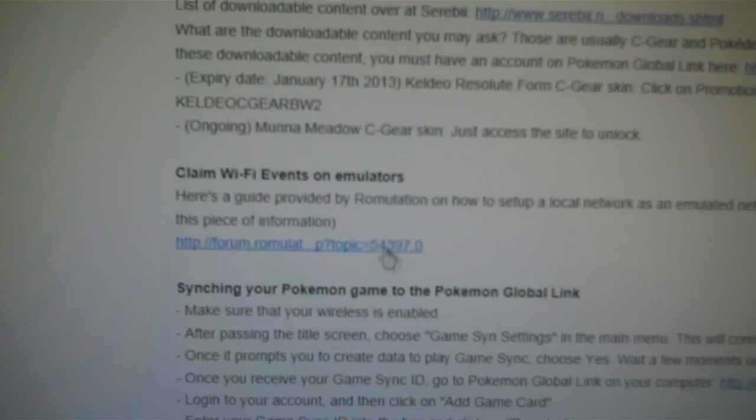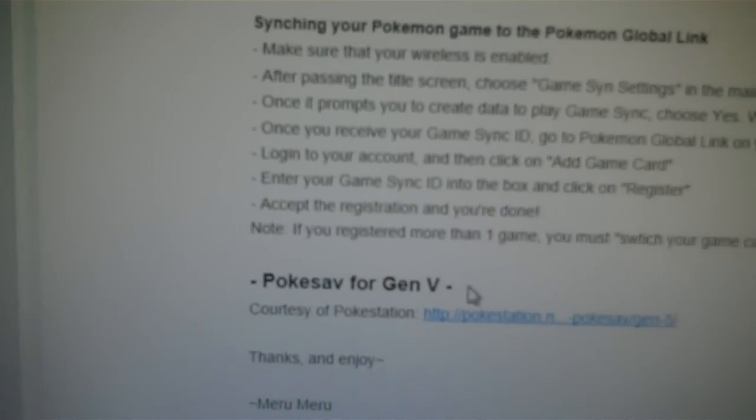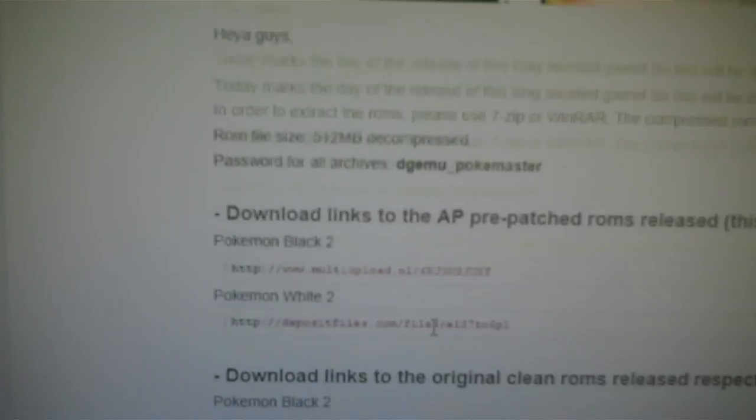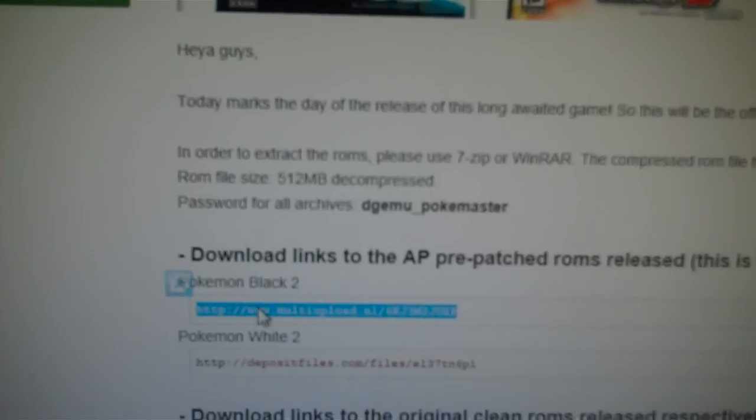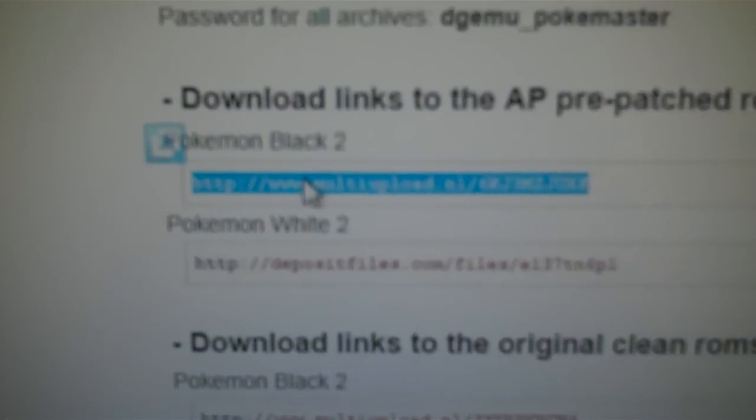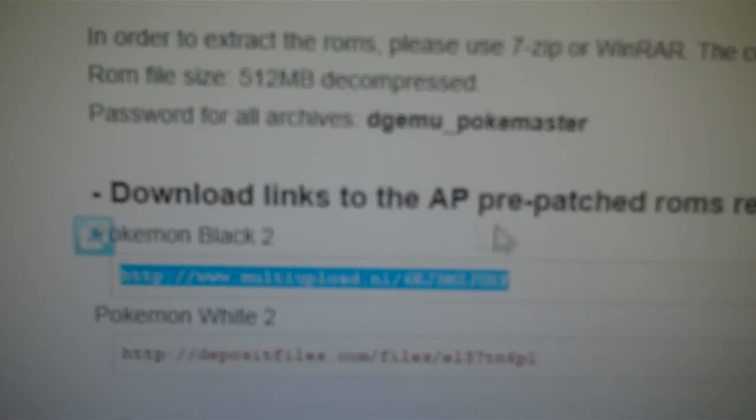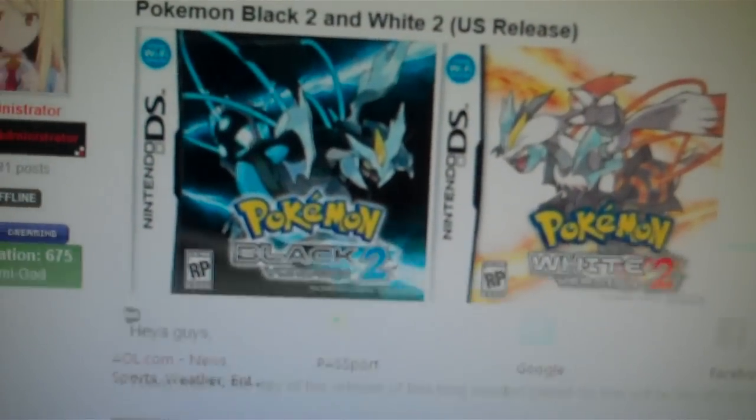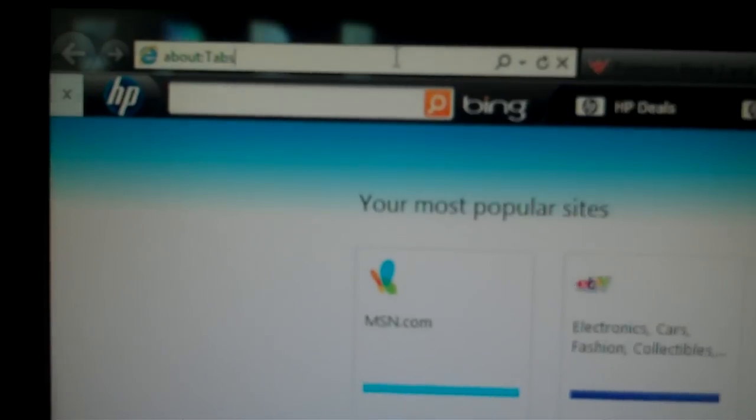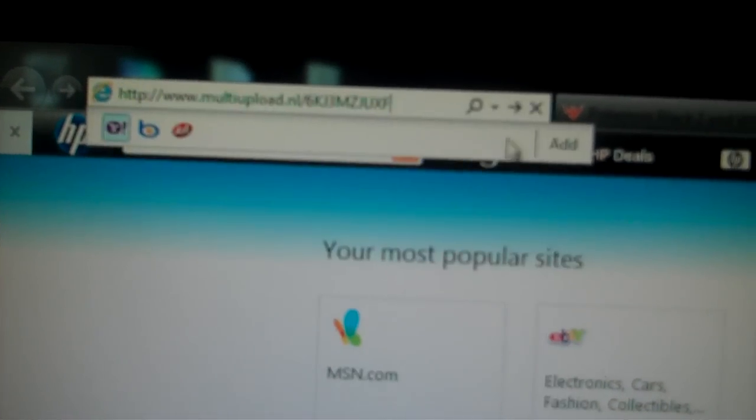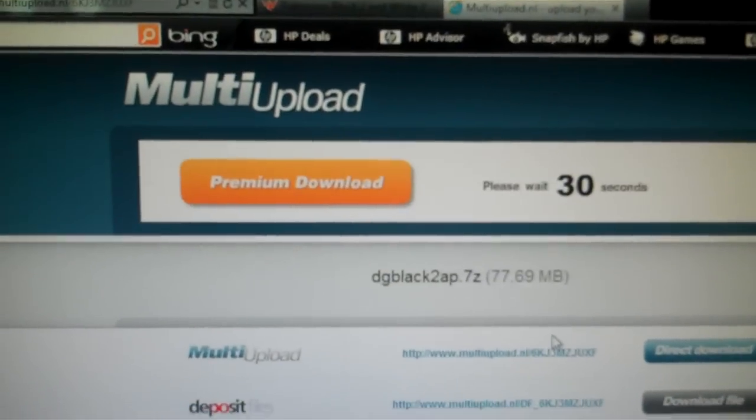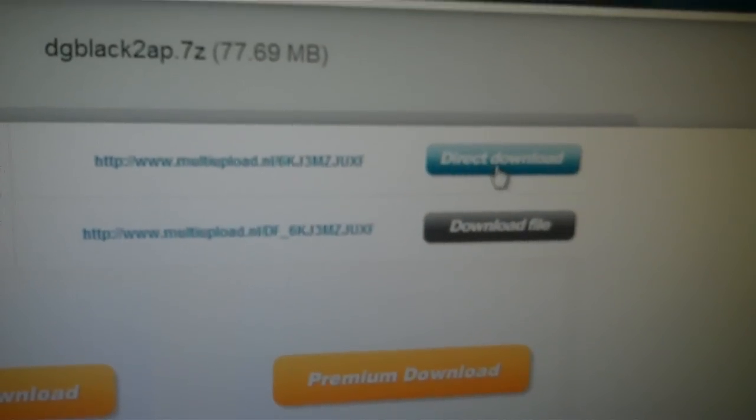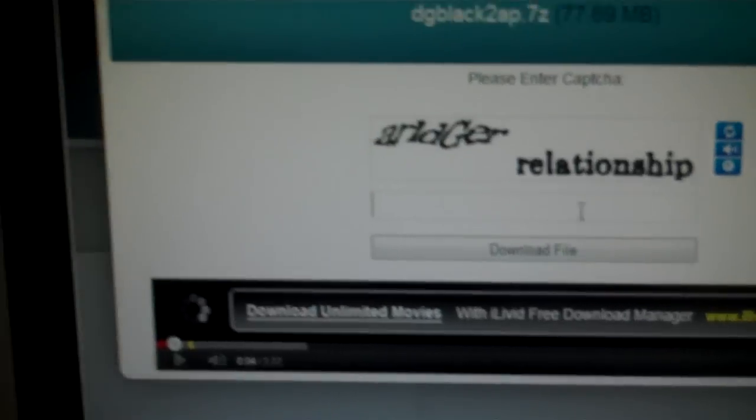And this is just some other stuff, like about the download content, and the Wi-Fi, and all that other stuff. But pretty much, what you want to do is, you want to copy and paste whichever game you want. I would choose the pre-patched one. So, copy and paste whichever game you want, and put it inside your search bar. And then this will pop up. The screen will pop up. Multi-upload. If you want to do it, you want to use multi-upload, it doesn't really matter. Just click on direct download, and it'll ask you to put this security code in.